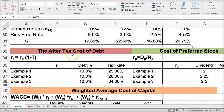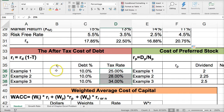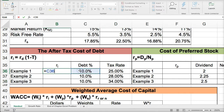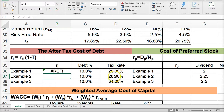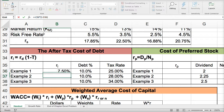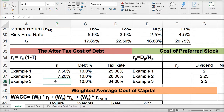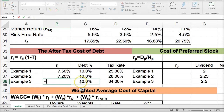Now let's look at the after-tax cost of debt. This is debt at 10% with variable tax rates. It's a very simple formula — I just need to take the debt rate and multiply it by (1 minus the tax rate). Make sure you include that multiplication symbol.